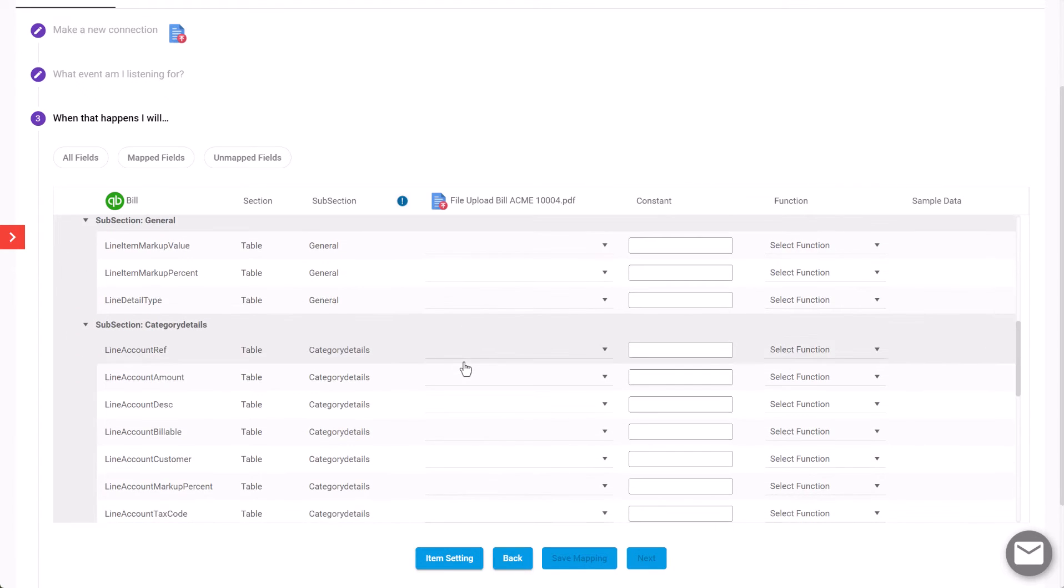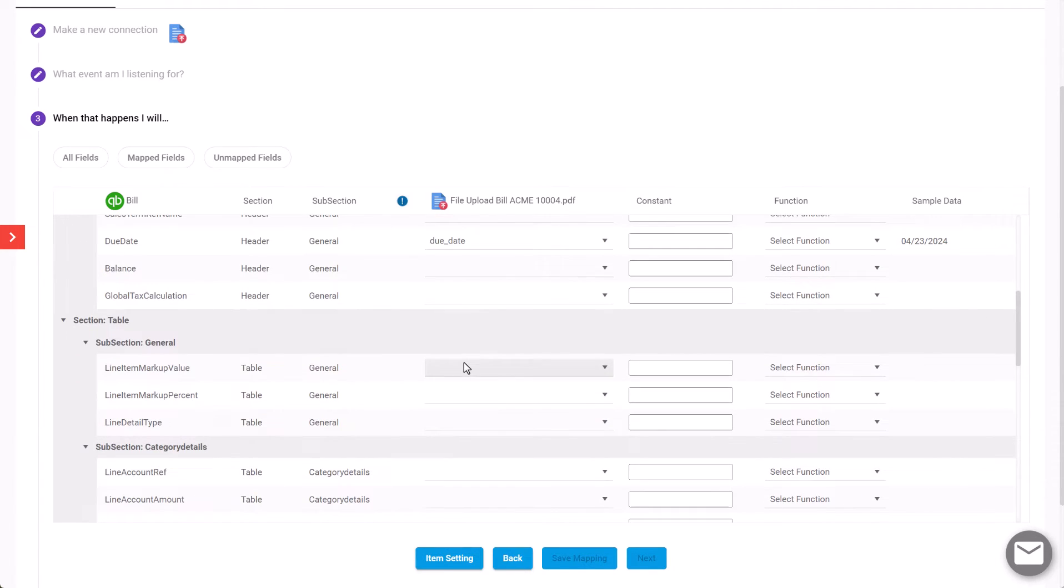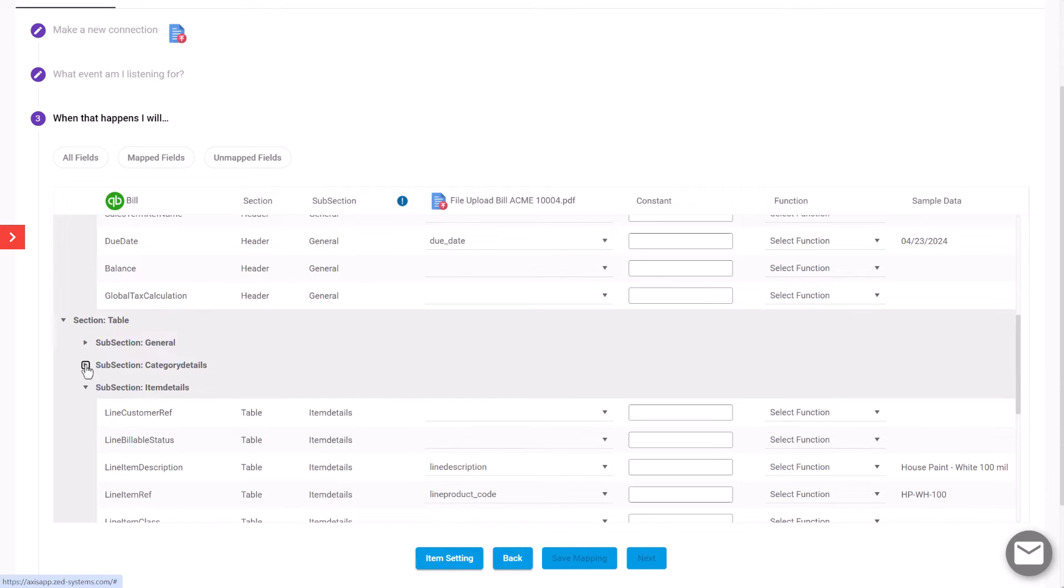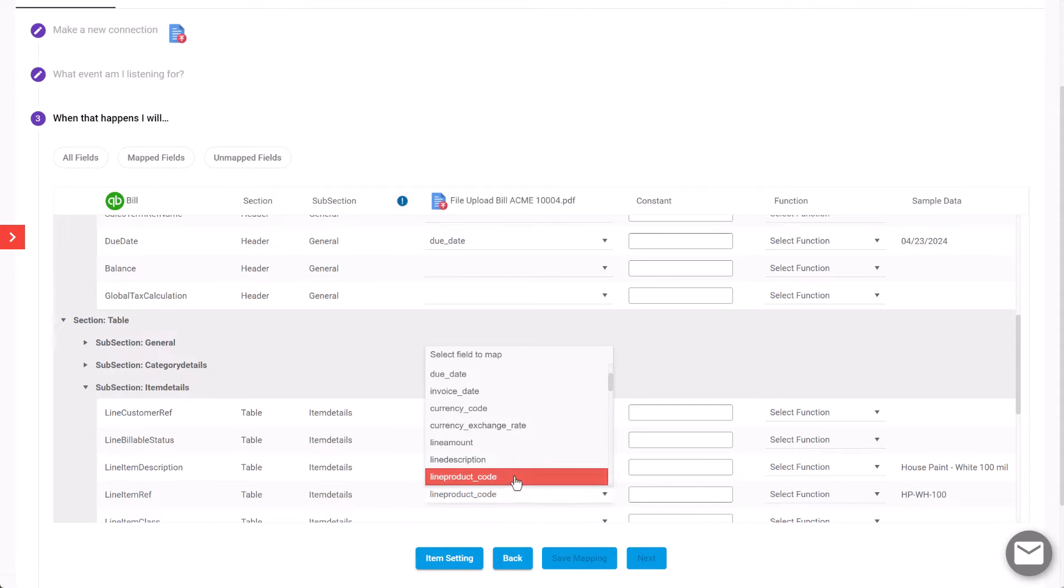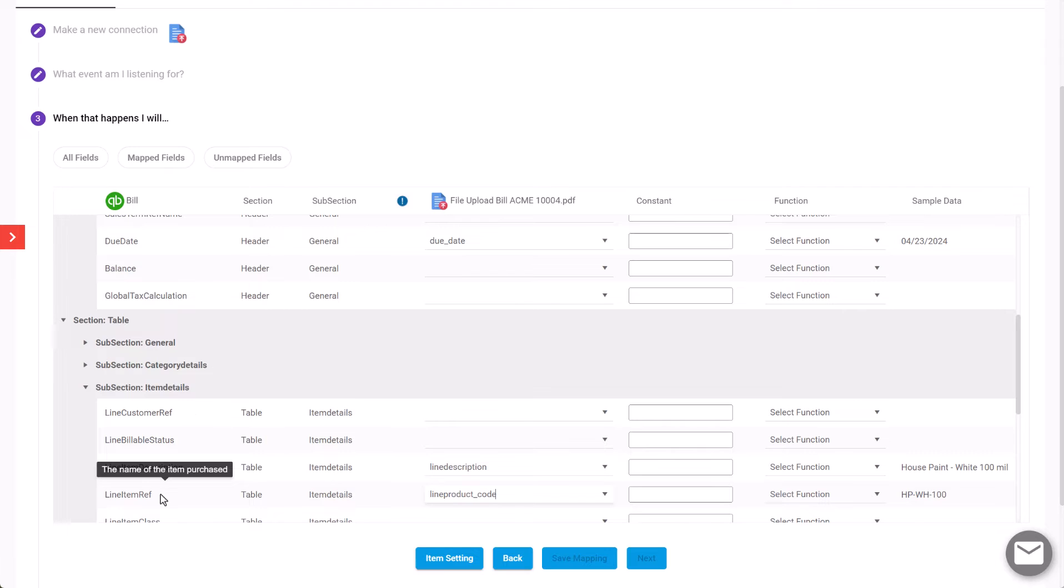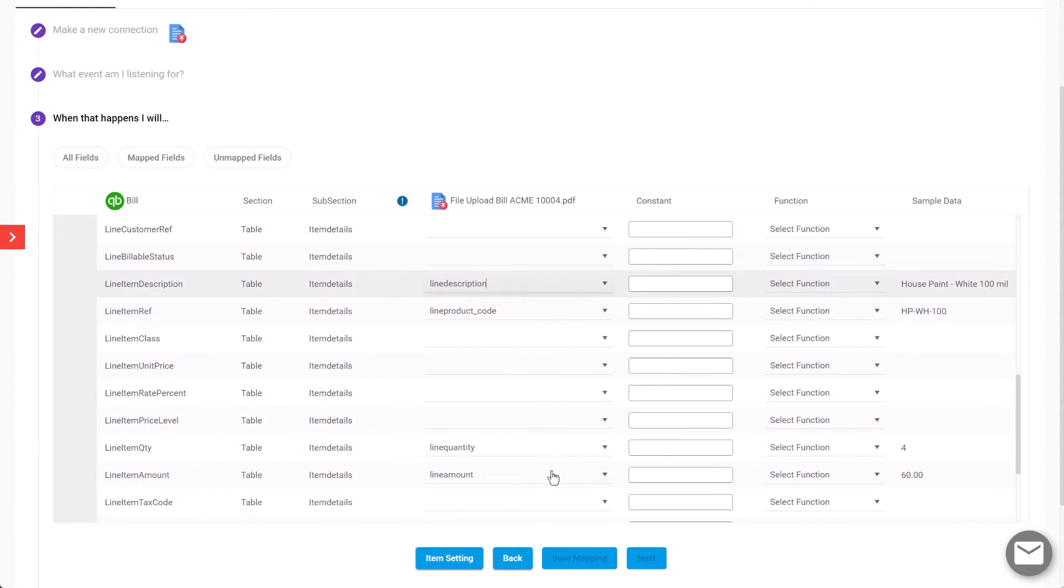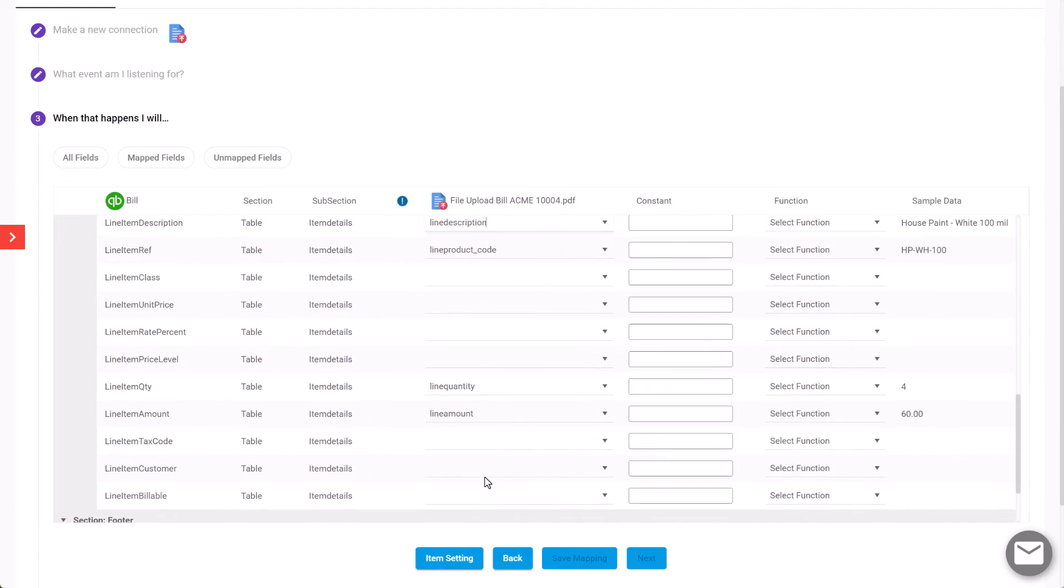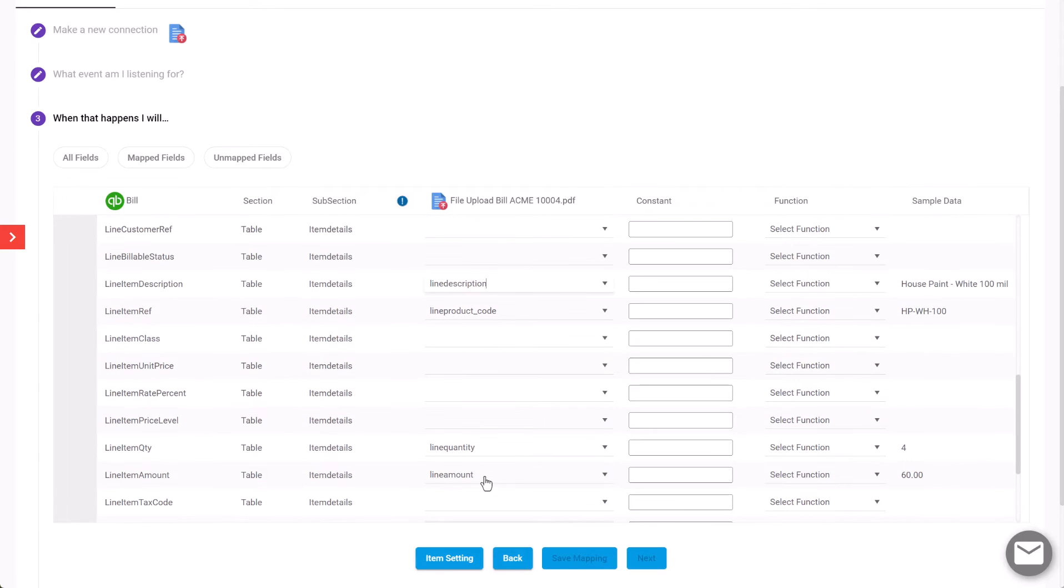The next section is the actual line detail—these are the individual items that have been purchased on the bill. We're going to map those: the line product code against the item reference, the line description, as well as the quantity and line amount.